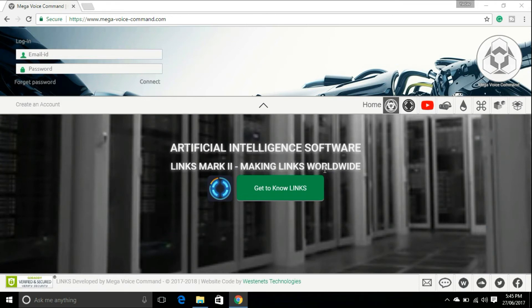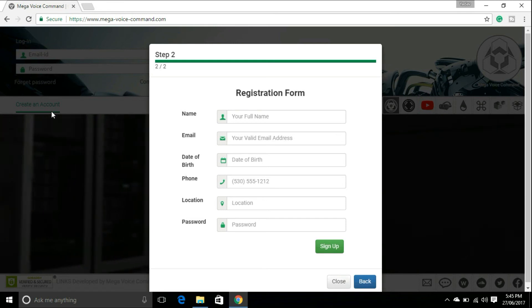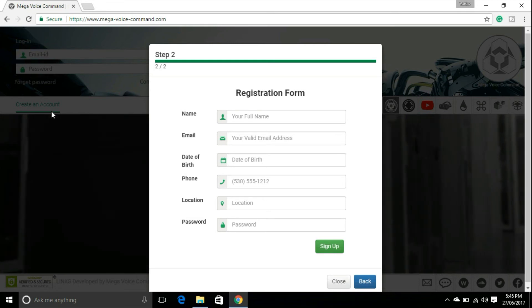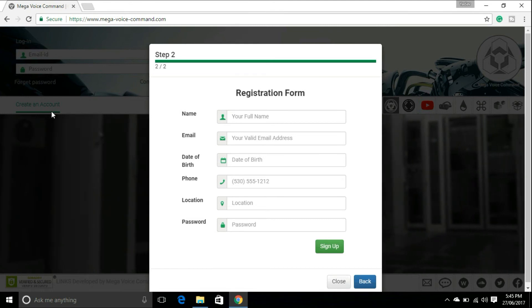The question in your mind is: how to install Jarvis on your computer or laptop? That's easy. Download the setup of Jarvis Mark 2 from the website megavoicecommand.com — link given in the description below. When the site loads 100%, create a new account. Fill the registration form with your name, email, date of birth, phone, location, and password, then click on Sign Up.